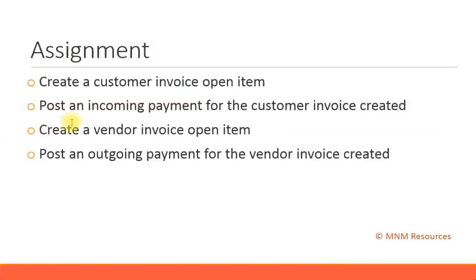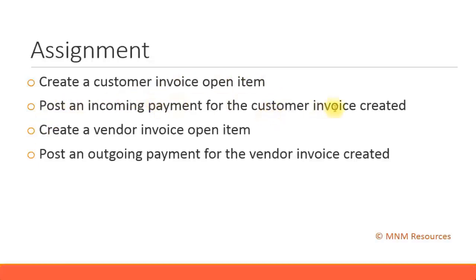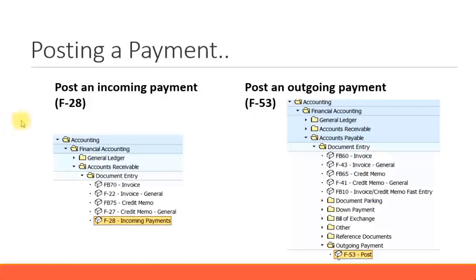Now, for your assignment, create a customer invoice open item. The short transaction code for this is F-B-70. Then post an incoming payment for the customer invoice created, that is using the short transaction code F-28.